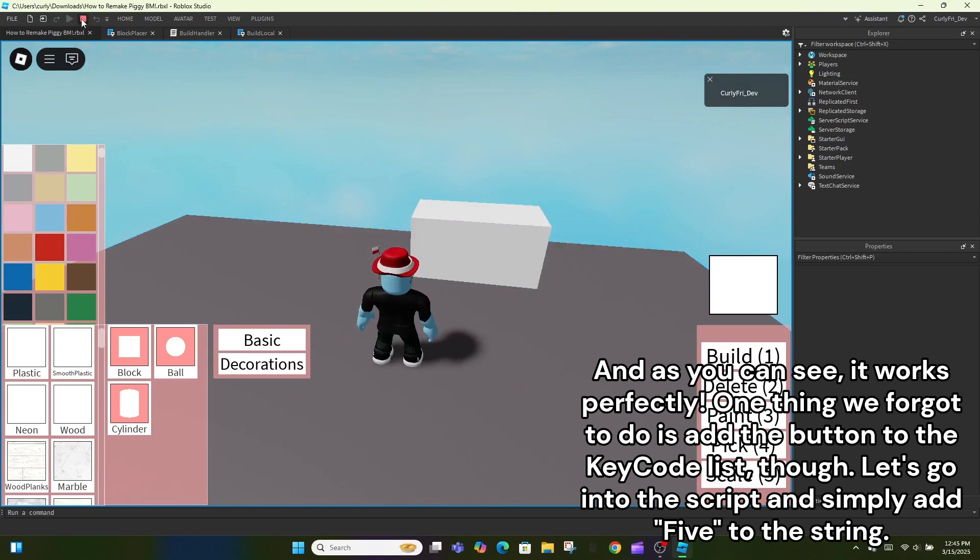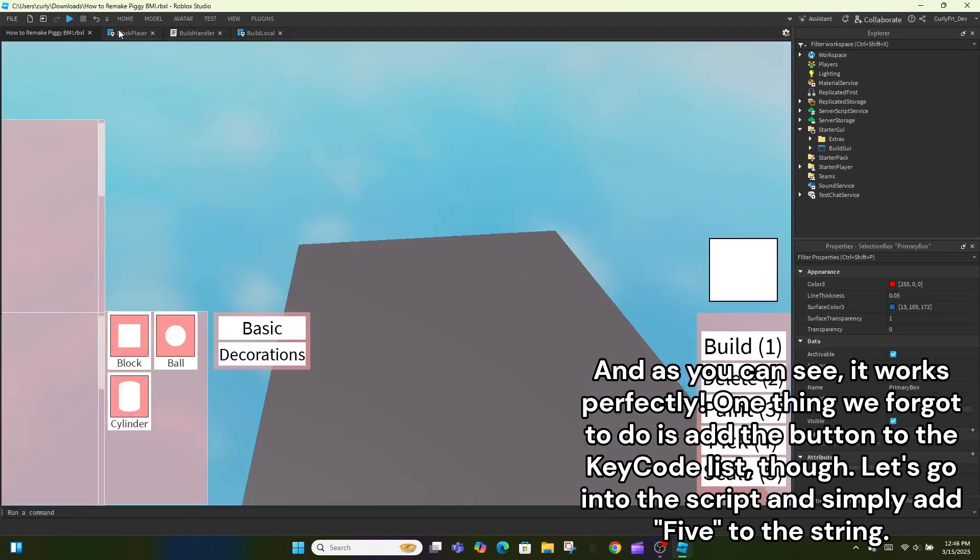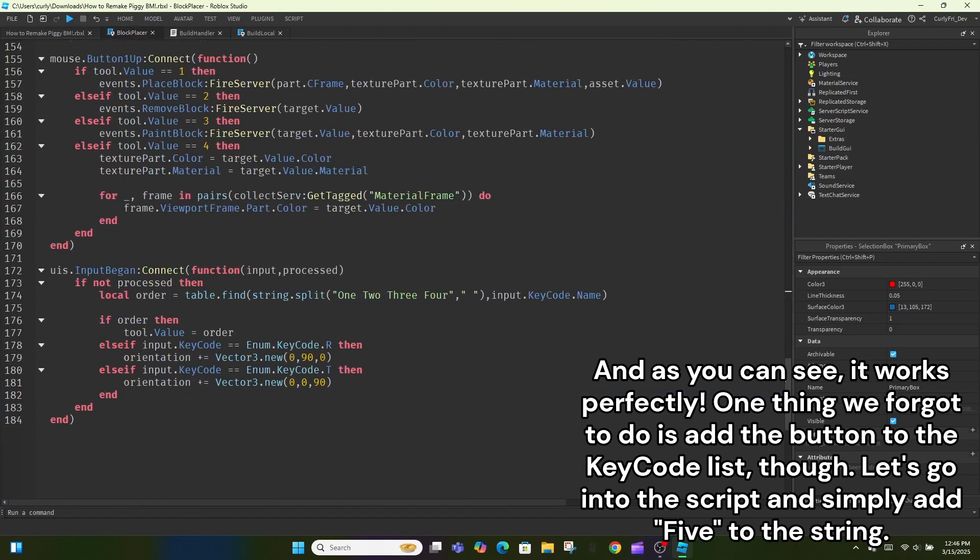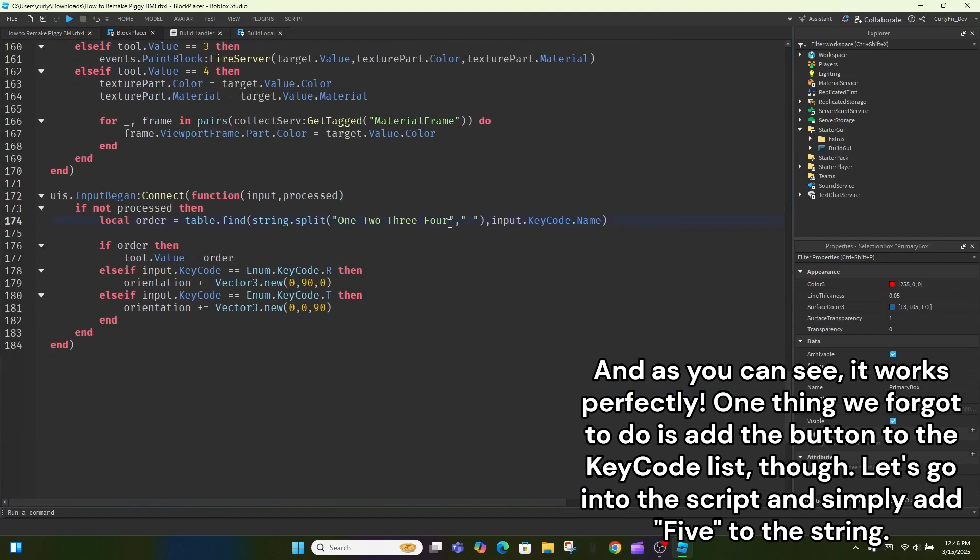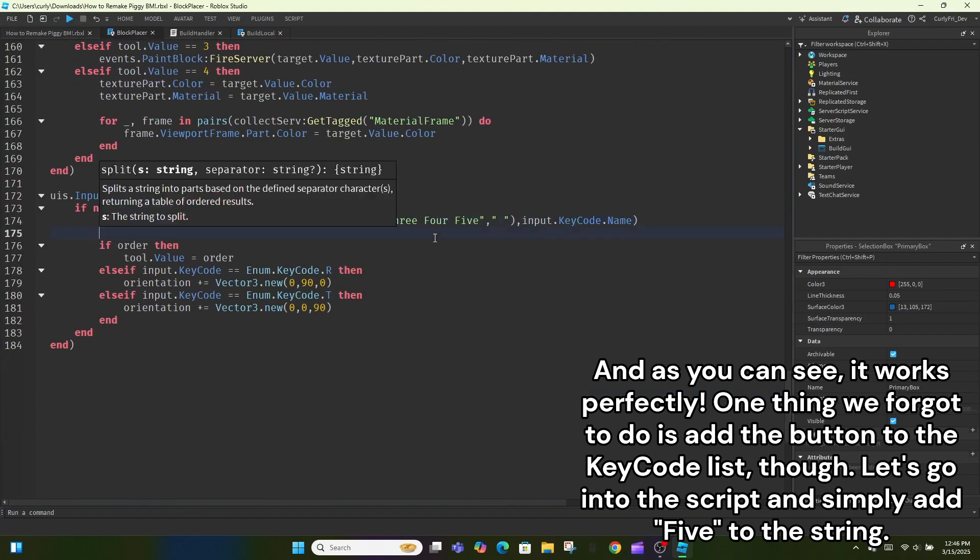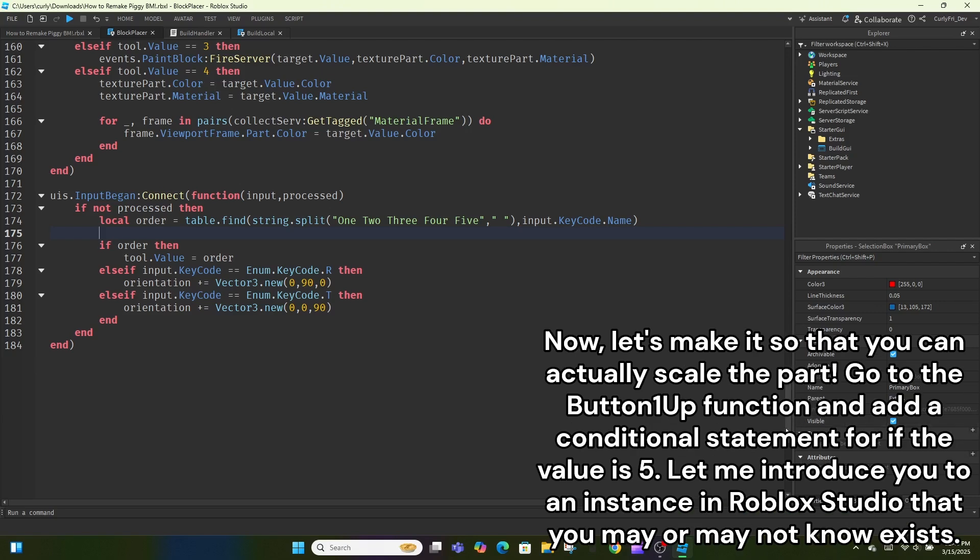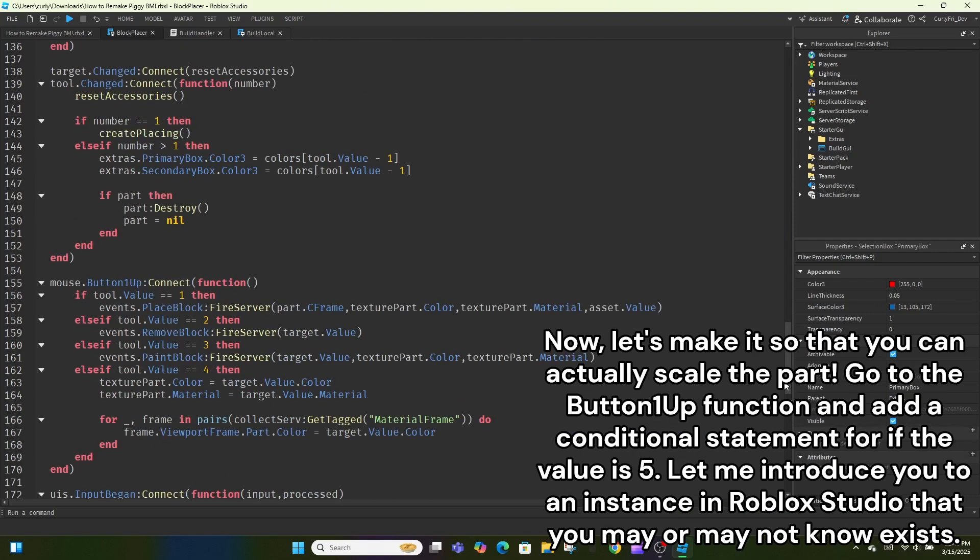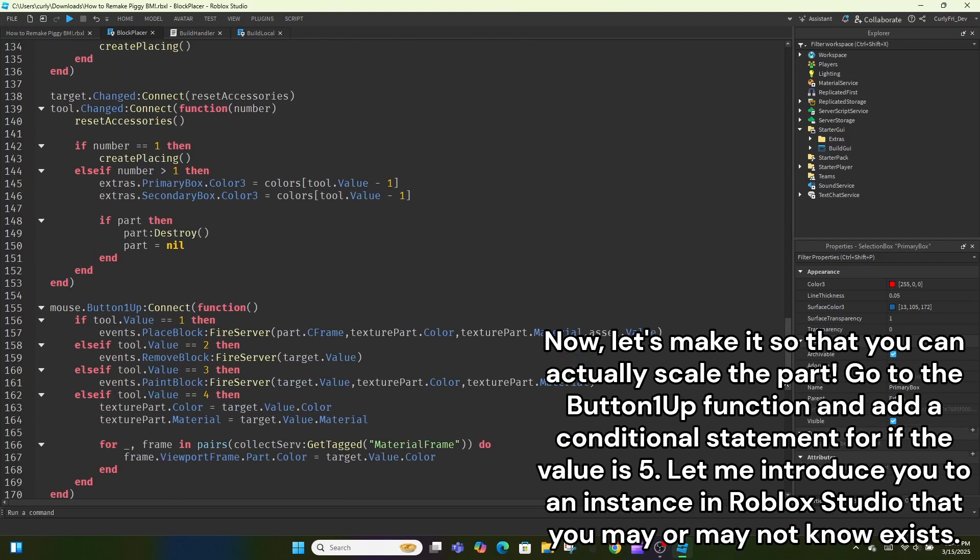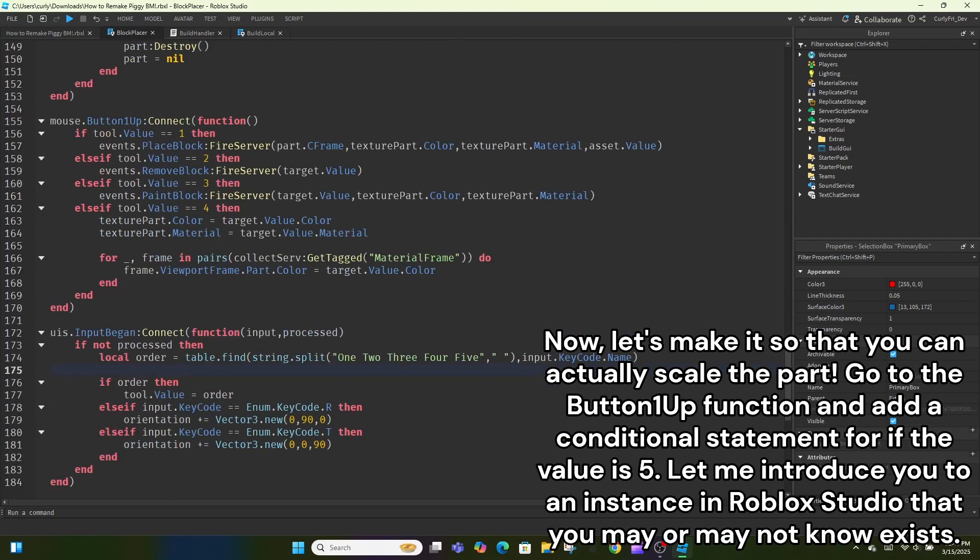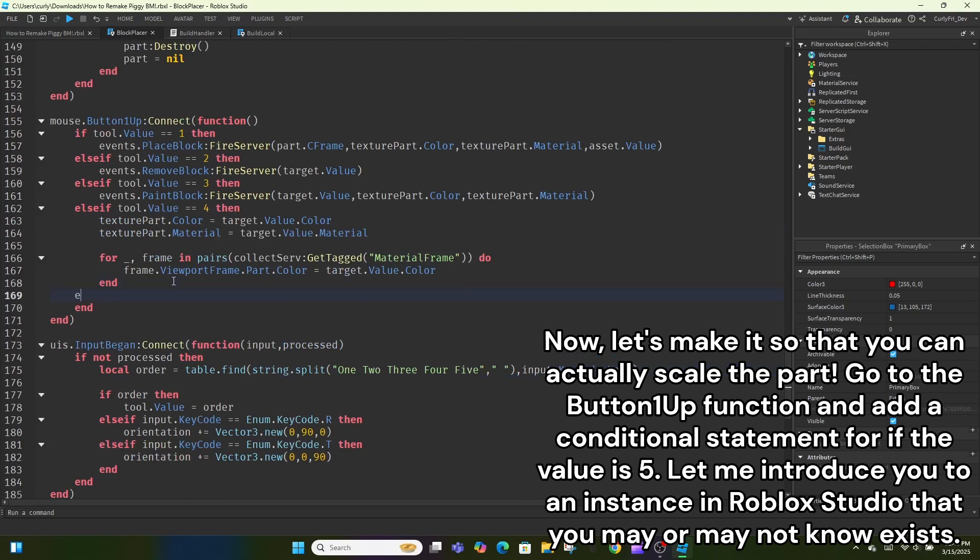One thing we forgot to do is add the button to the key code list, though. Let's go into the script and simply add 5 to the string. Now, let's make it so that you can actually scale the part. Go to the button 1up function and add a conditional statement for if the value is 5.